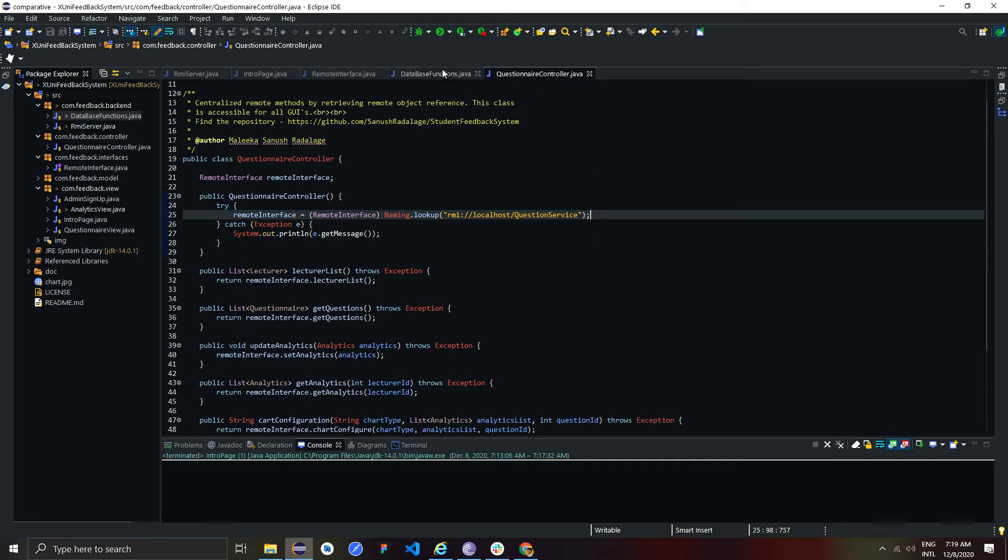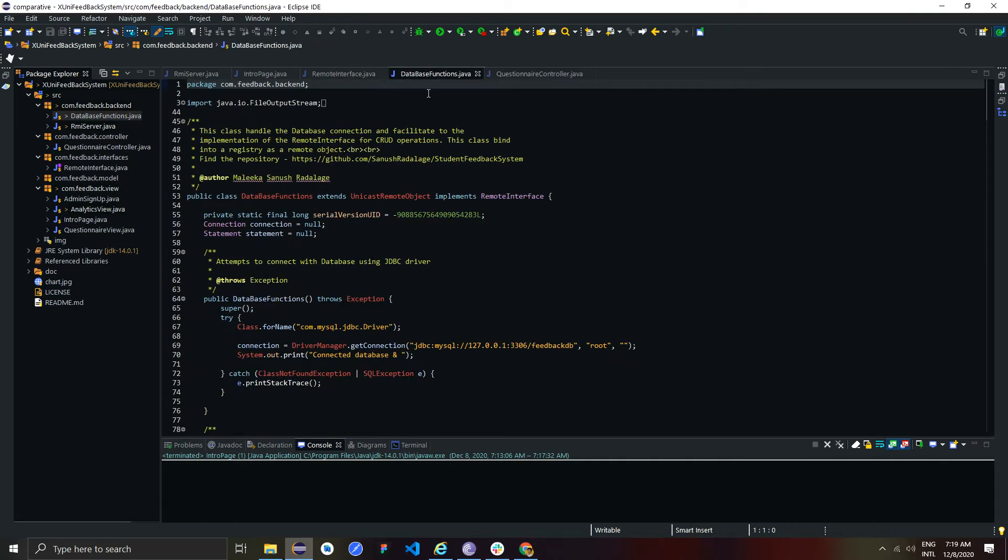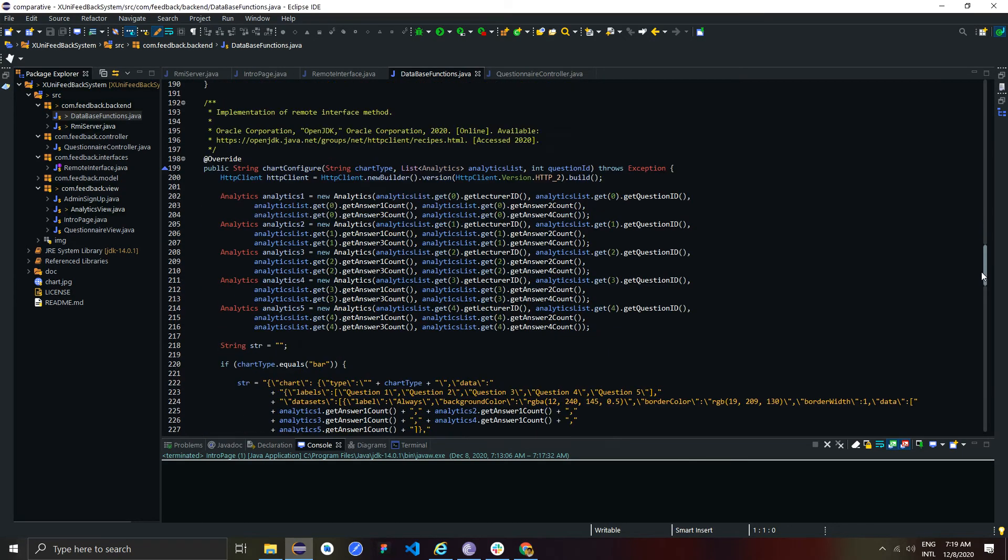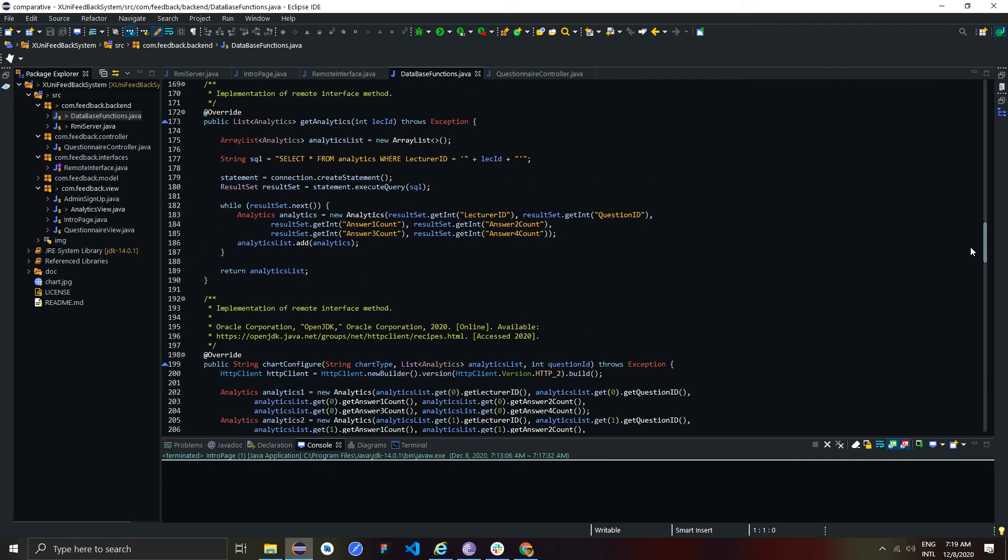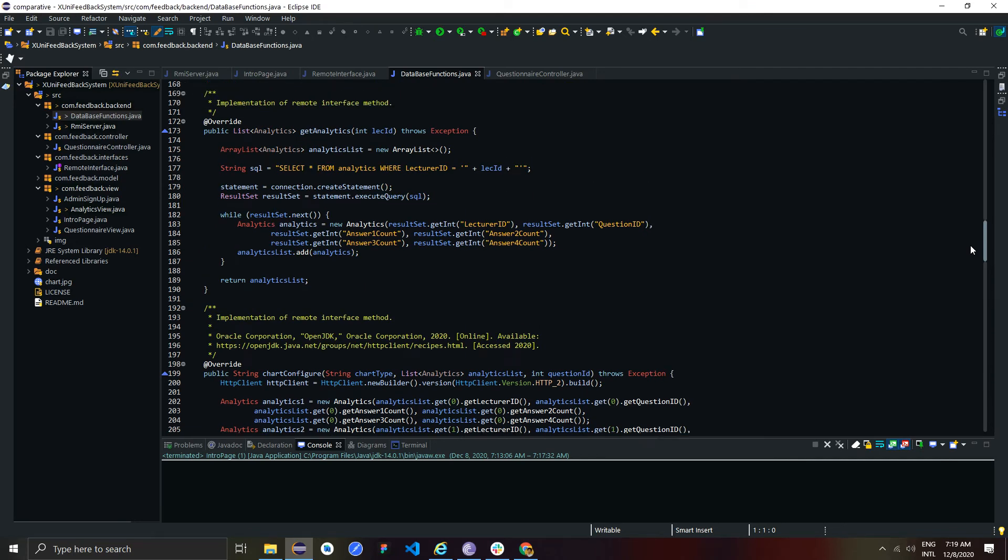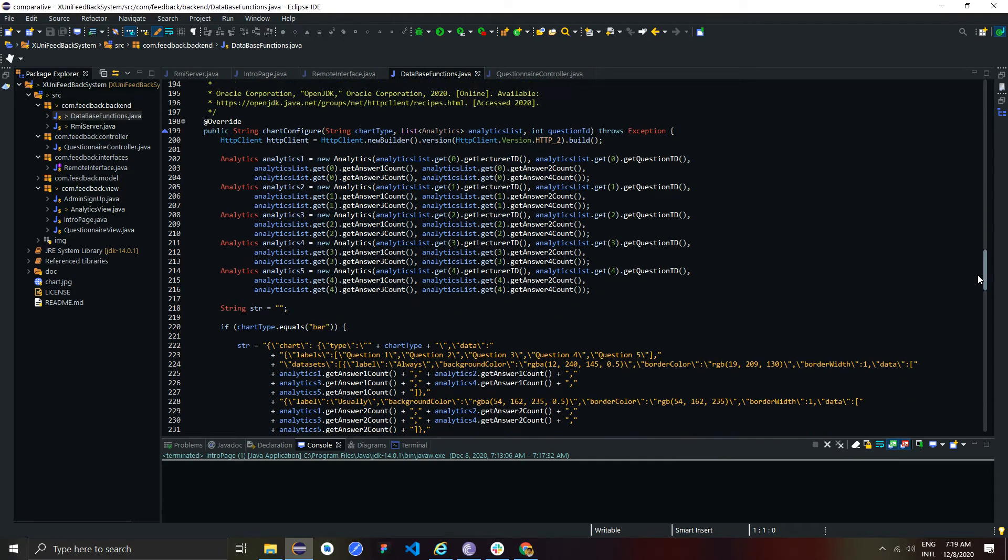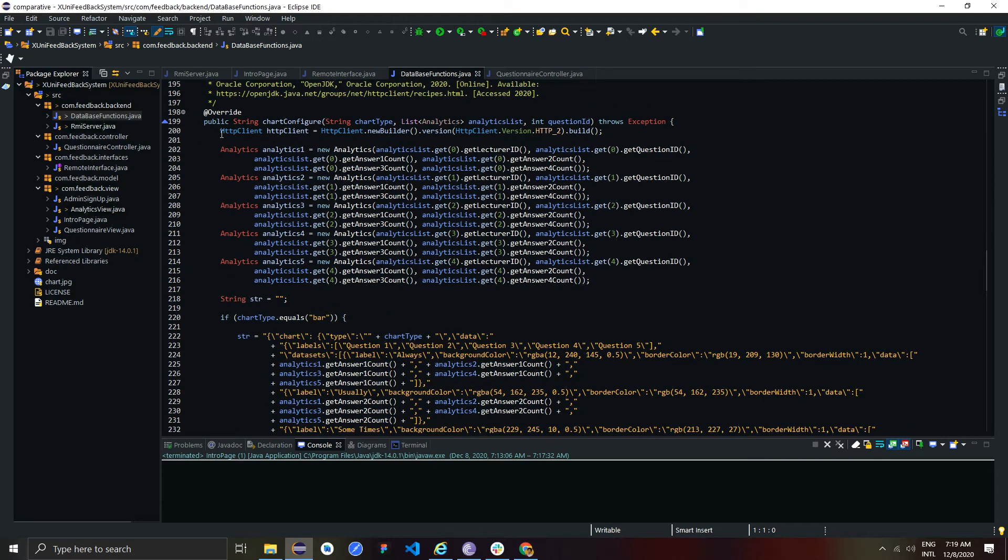Also, to generate chart images, I used quickchart.io external API. Server can request a chart from quickchart.io and receive the generated chart image URL through HTTP client. This is how I used interoperability in my system.